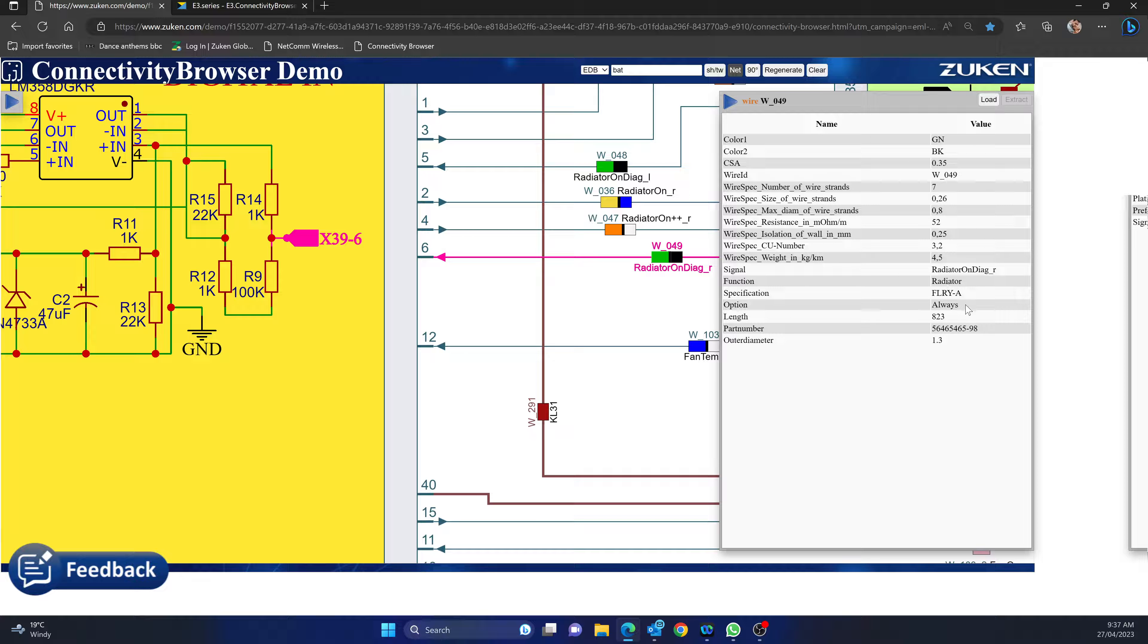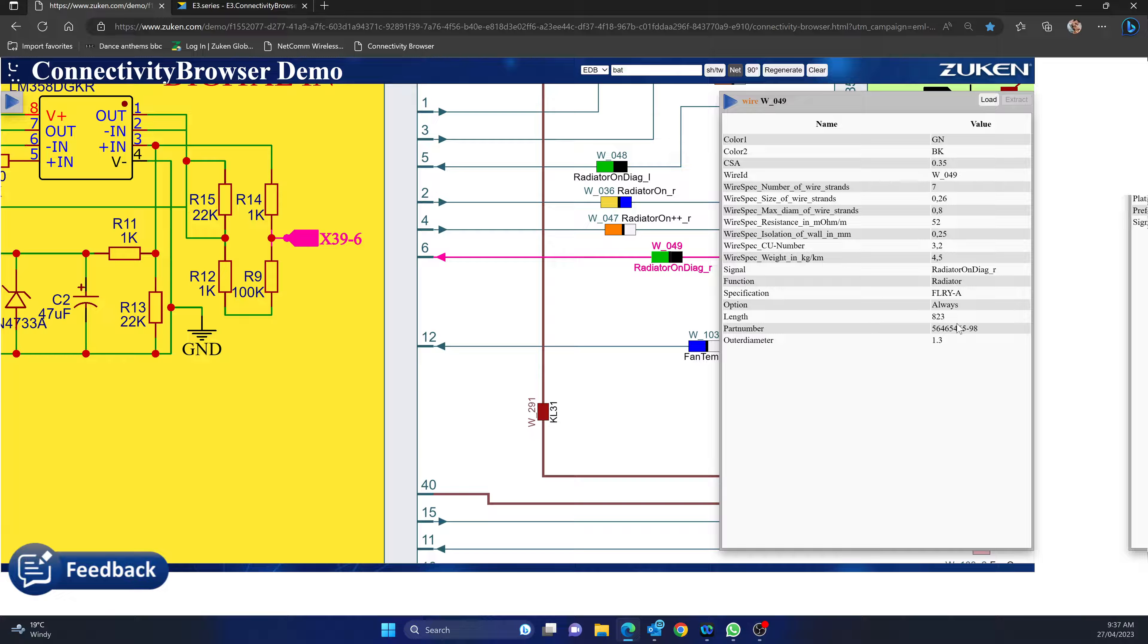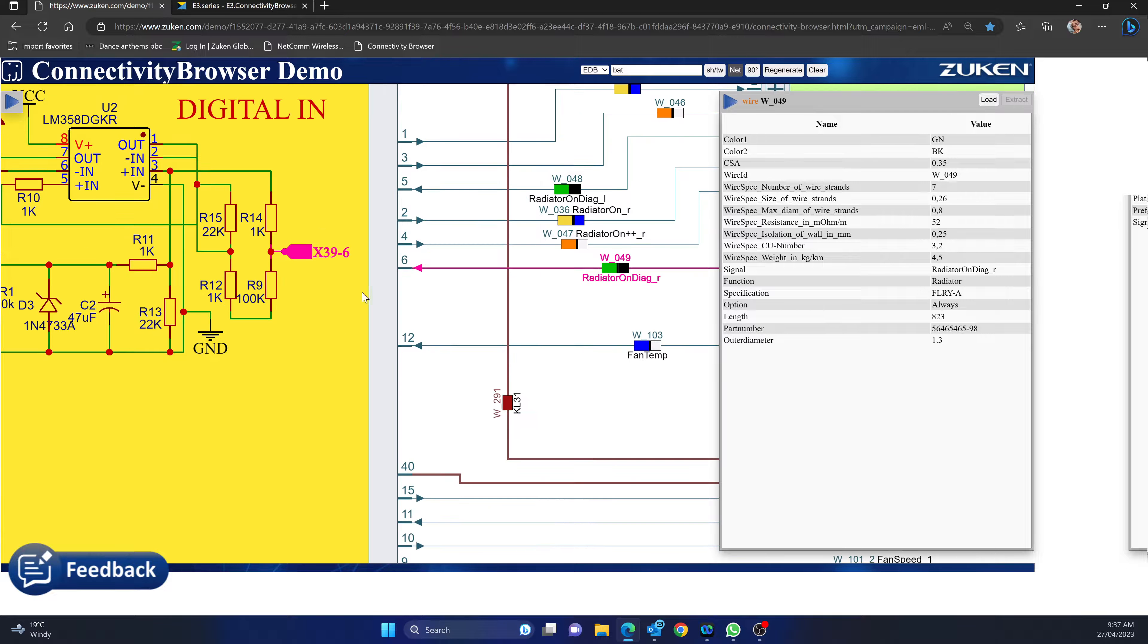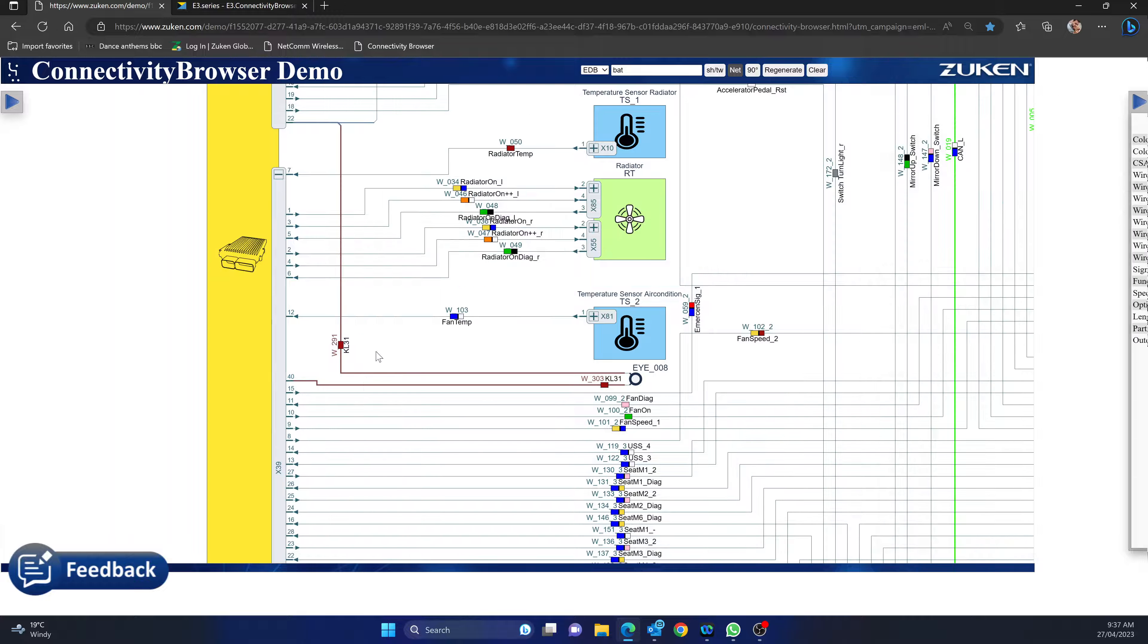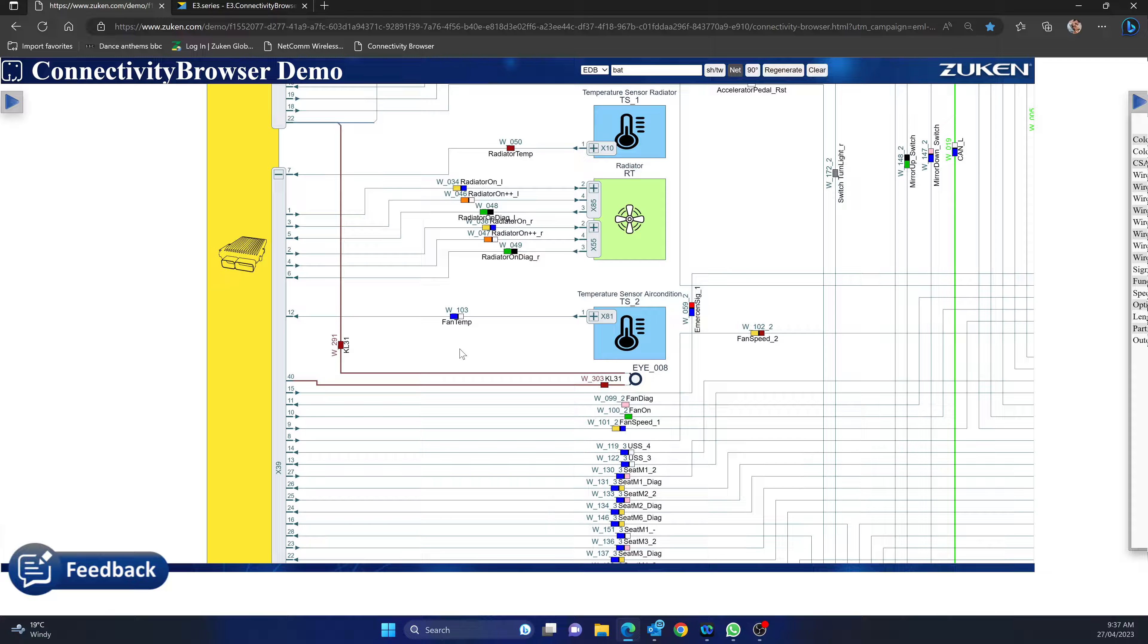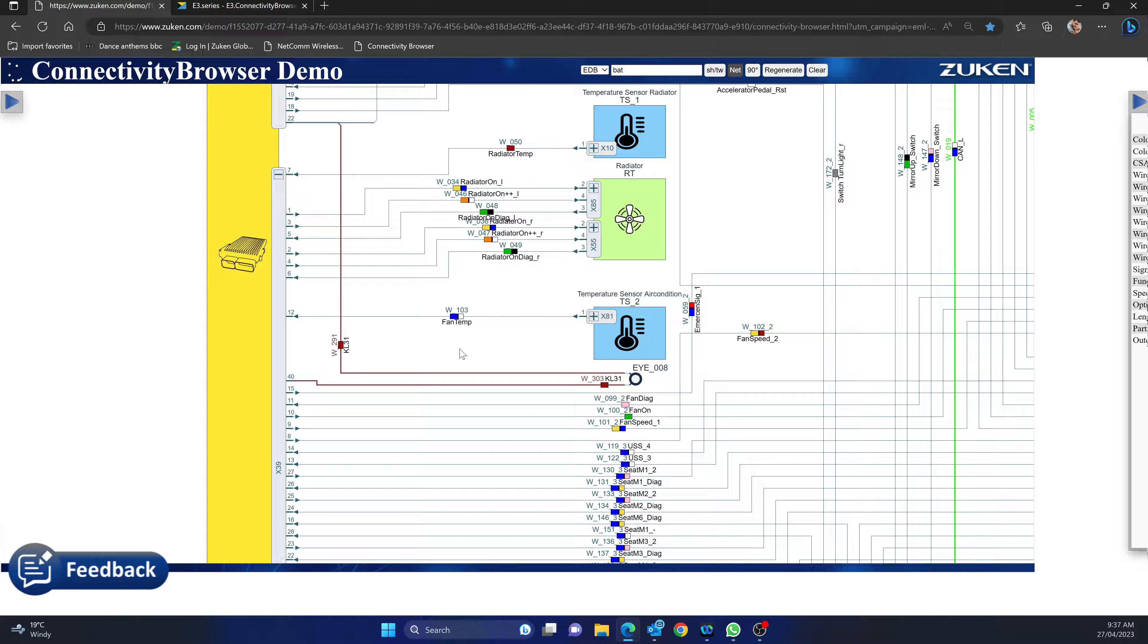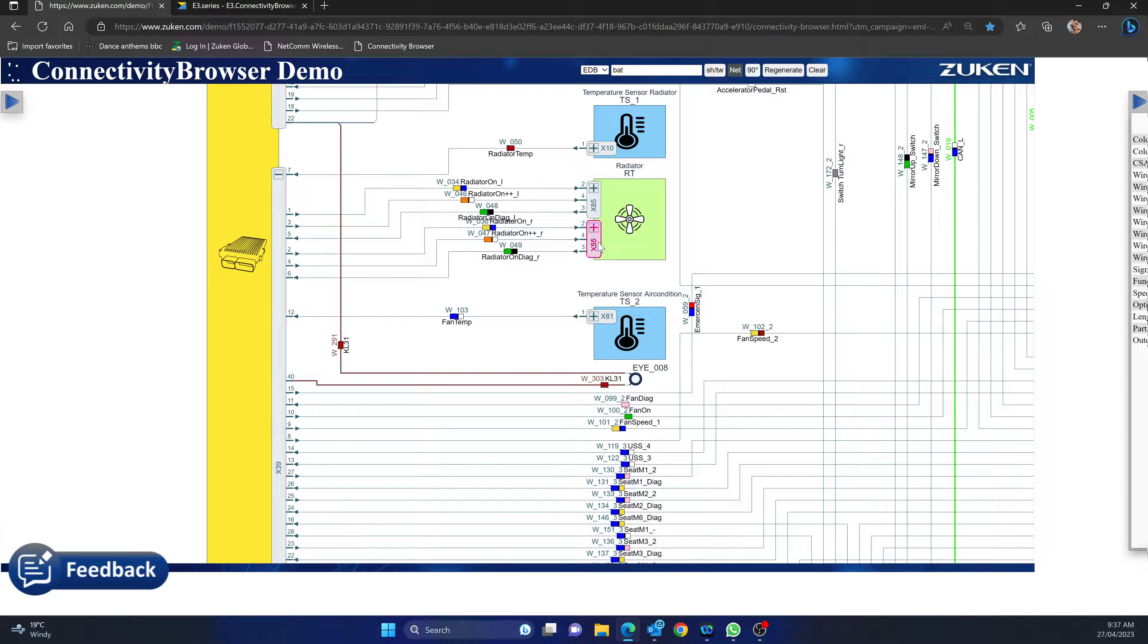It's got an option for length, part number, outer diameter. So all your information is all there. Again, depends on the level of detail in the KBL format, but if you use E3 Series you're able to achieve every single level of detail.